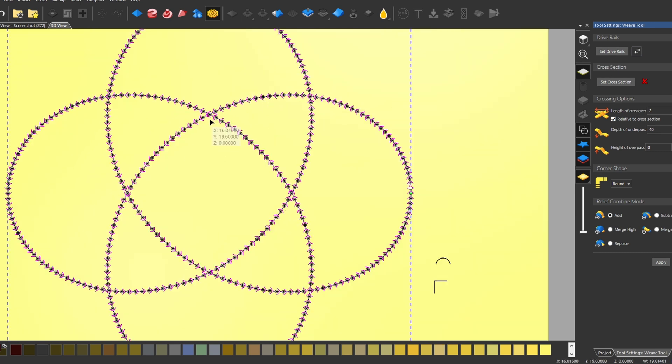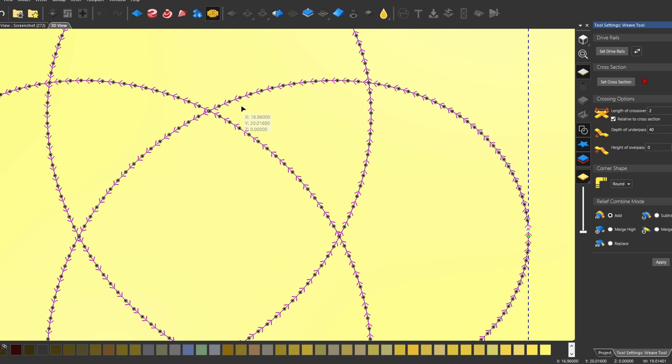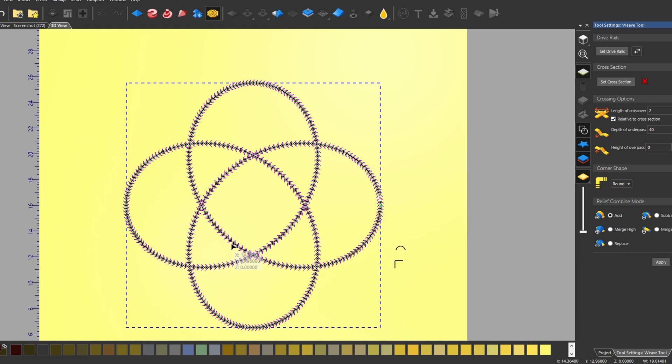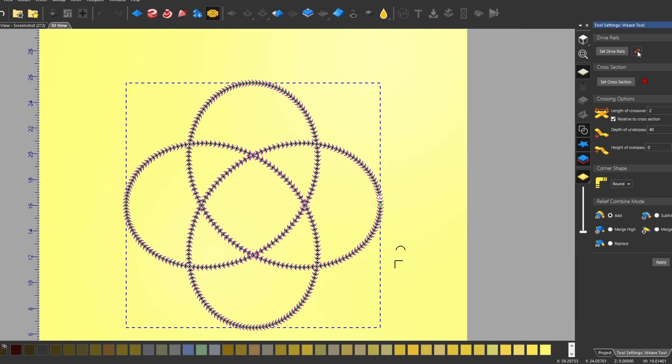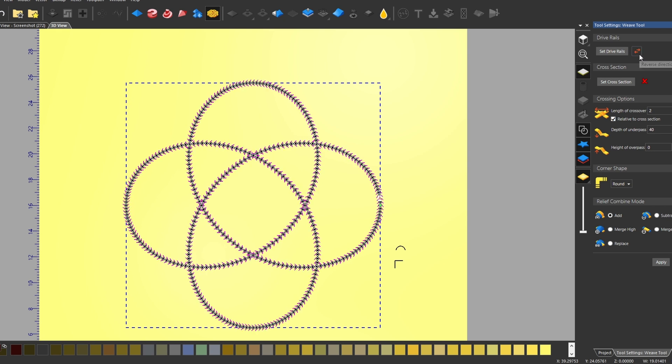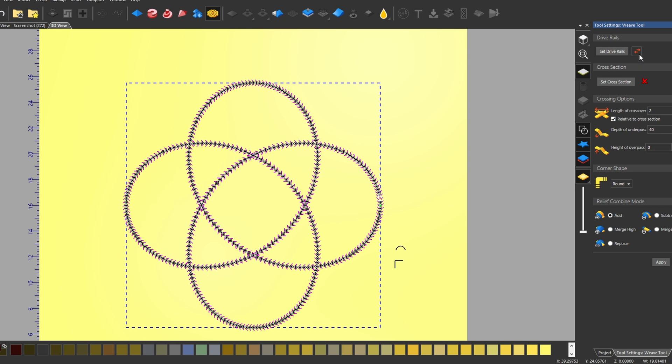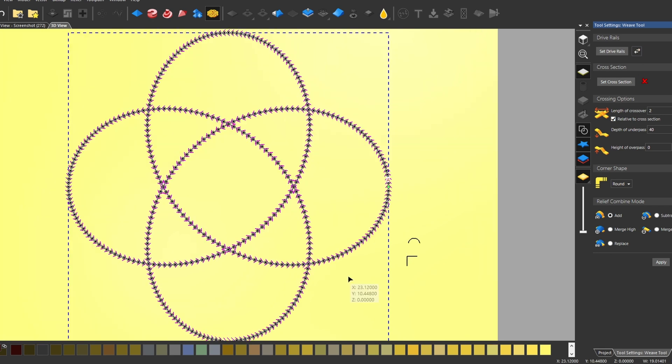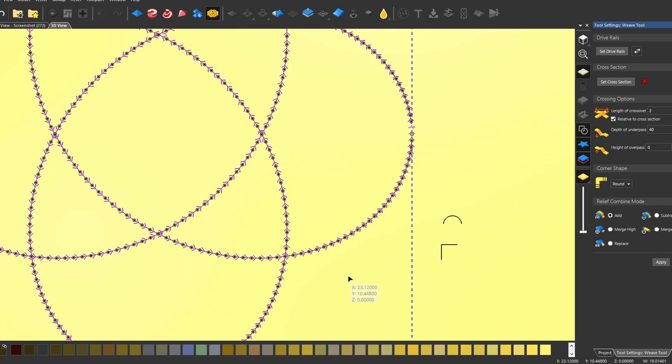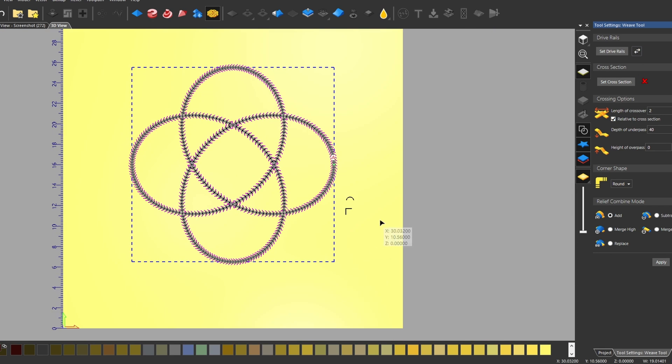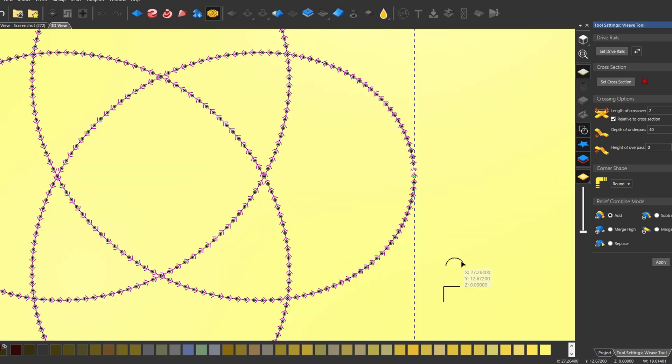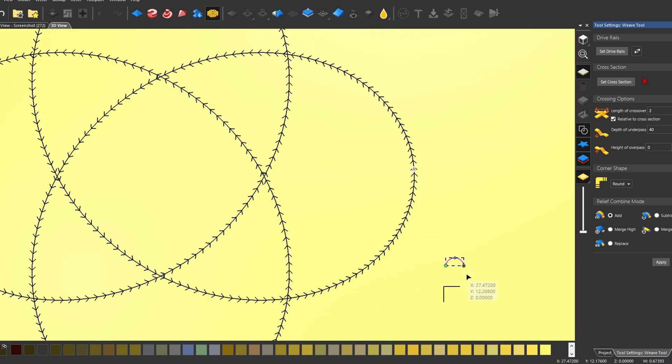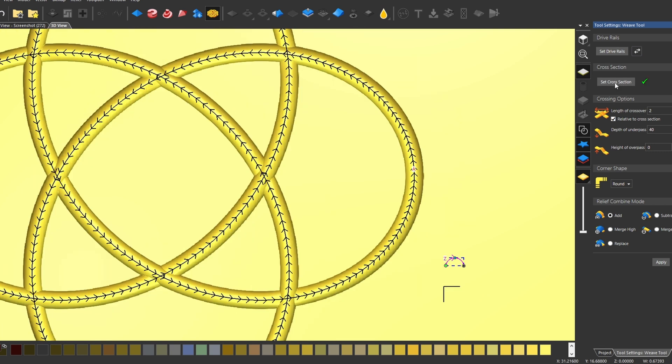Notice that there's a direction or these arrows that show the direction of which way the knot's going to go. You can switch that direction by clicking this little arrow, and it will change the direction in which the flow of the rope goes. The next thing we need to do is select our cross section. The cross section is the shape in which we're going to give the weave.